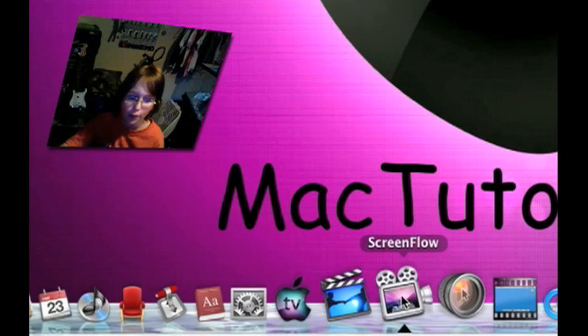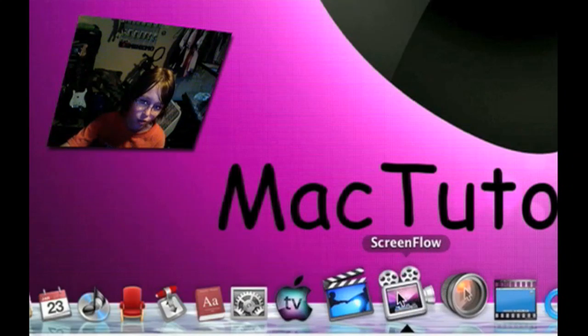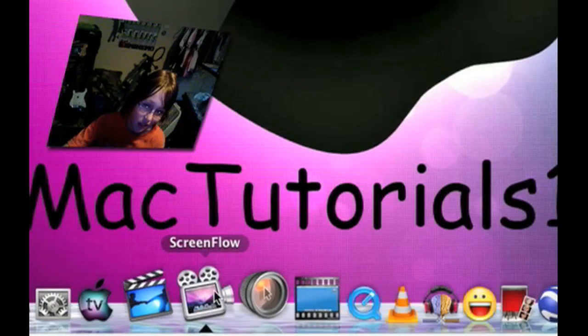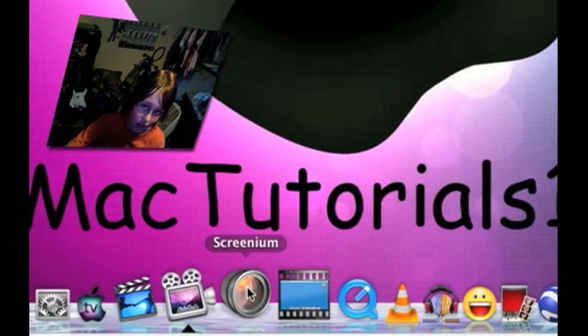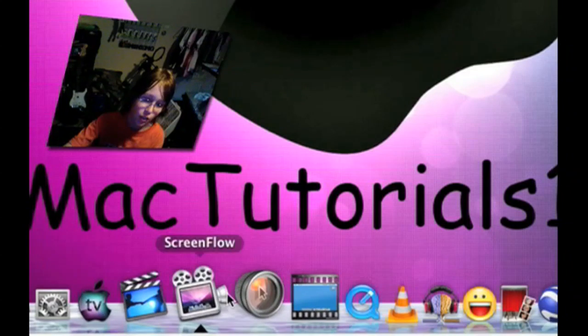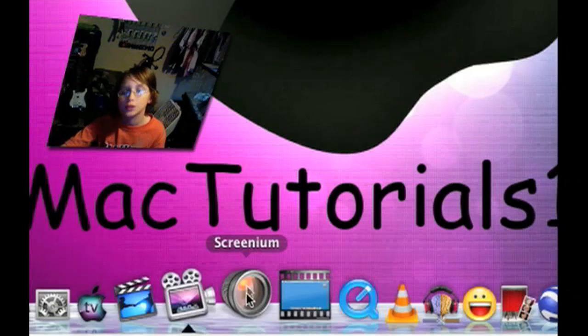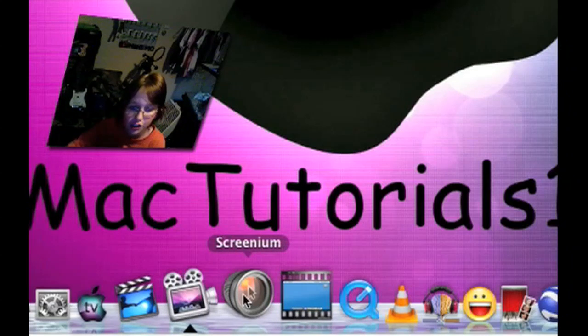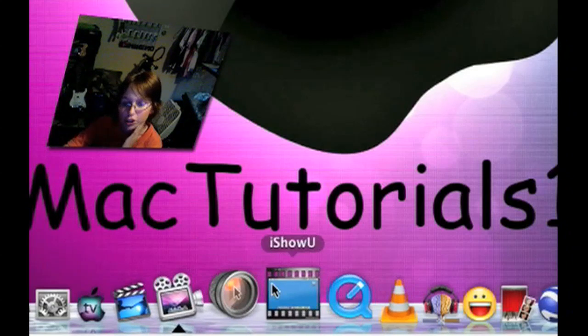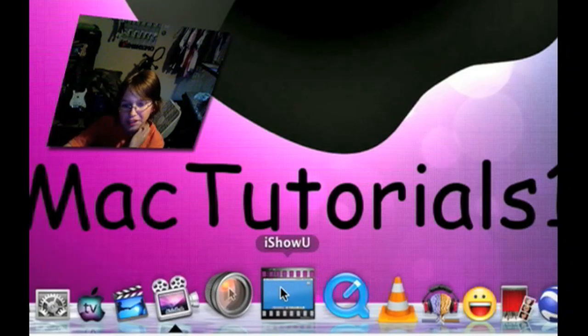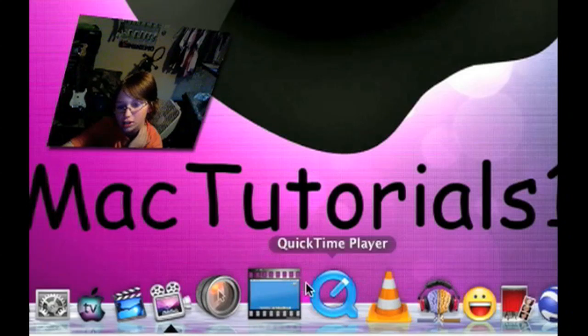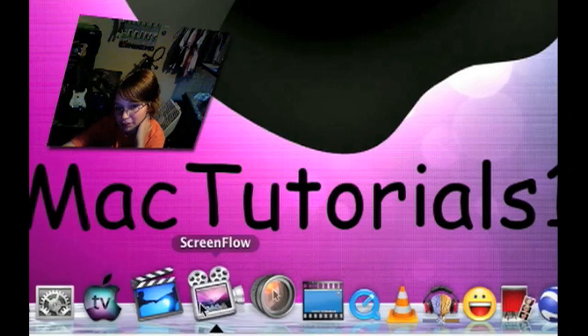ScreenFlow is what I am currently using right now, it's what I use to record the screen. Screen is like ScreenFlow, except ScreenFlow has more options, I'd say. Same thing with iShowU, it doesn't have as many options as ScreenFlow. I definitely recommend ScreenFlow.